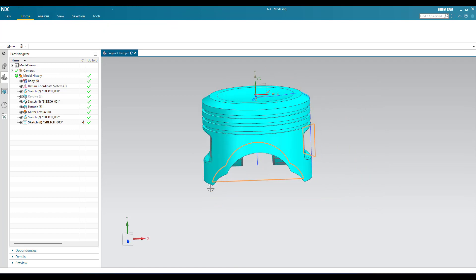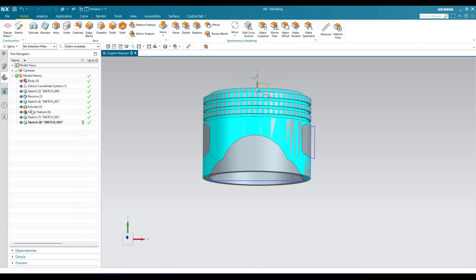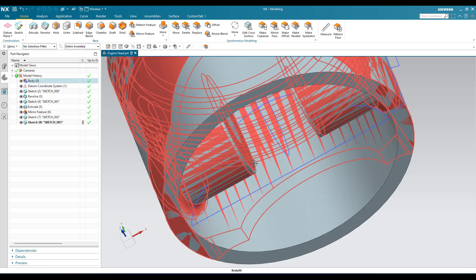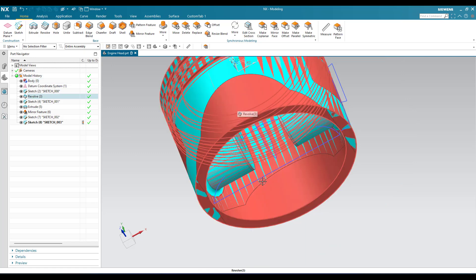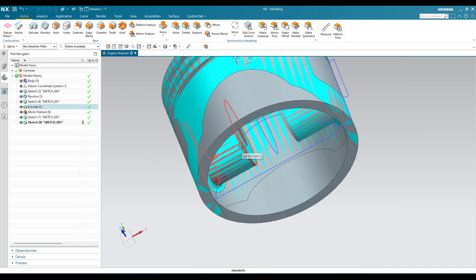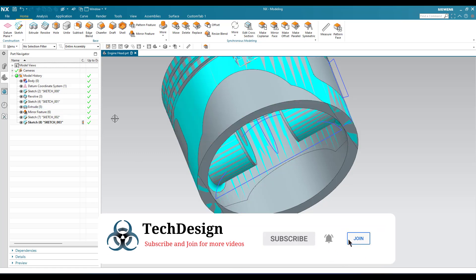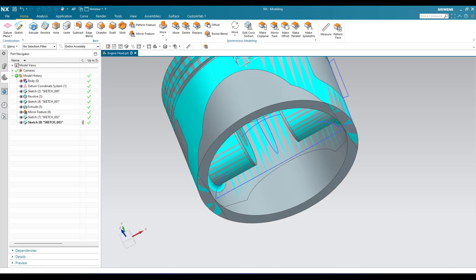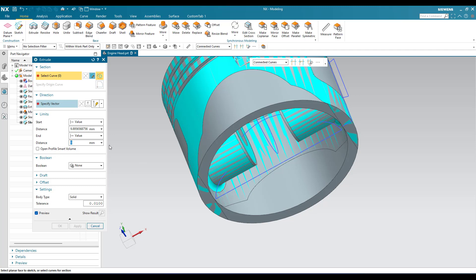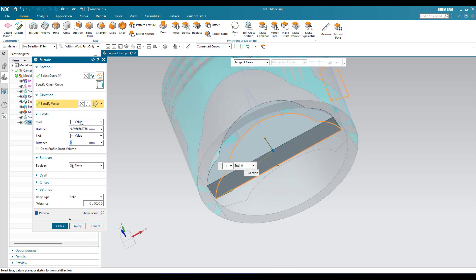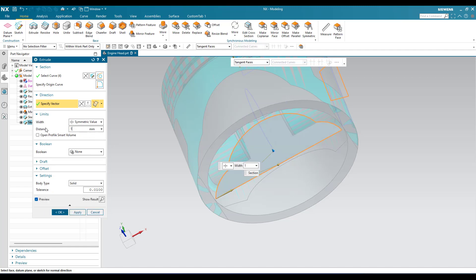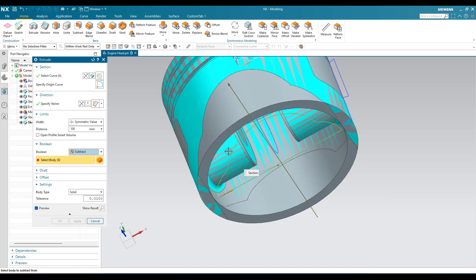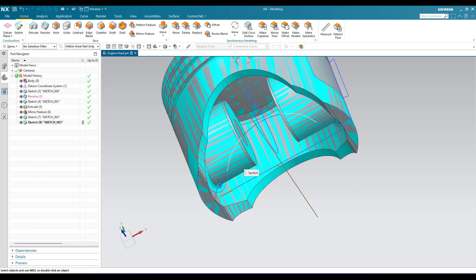Now what we have to do is remove this material from the body. I will switch on the body. The reason why I have not united these cylinders to the particular body is: suppose if you have united and you try to remove this shape profile, then the material from this cylinder will also be removed — that is the main reason I have not united them. Now let me go to Extrude and select this particular sketch. Select connected profile — this is the profile. We need symmetric values, let us give a symmetric value of 100 — it should be subtracted from this body. Click OK — it has been removed.